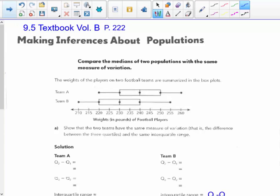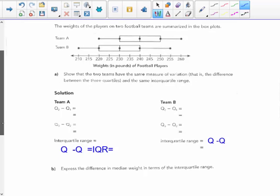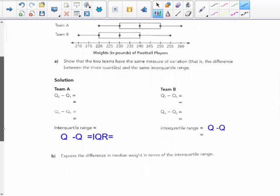The weights of the players on two football teams are summarized in the box plots, Team A and Team B. Show that the two teams have the same measure of variation — that is, the difference between the three quartiles and the same interquartile range.